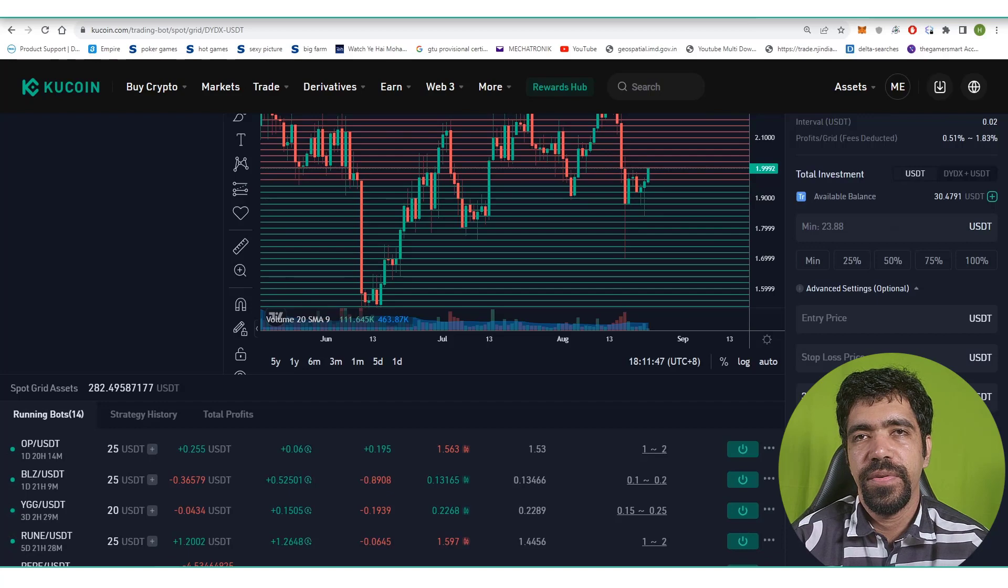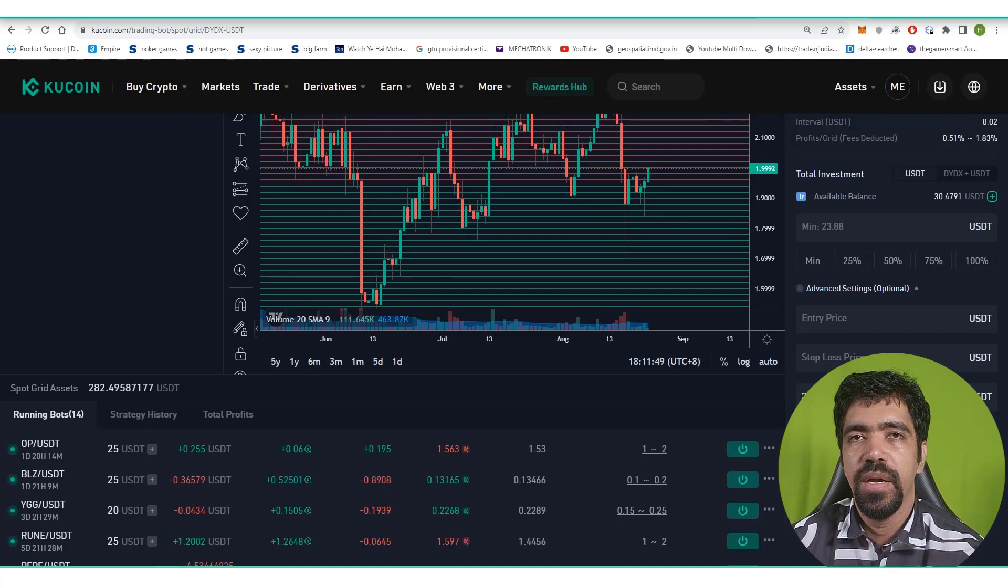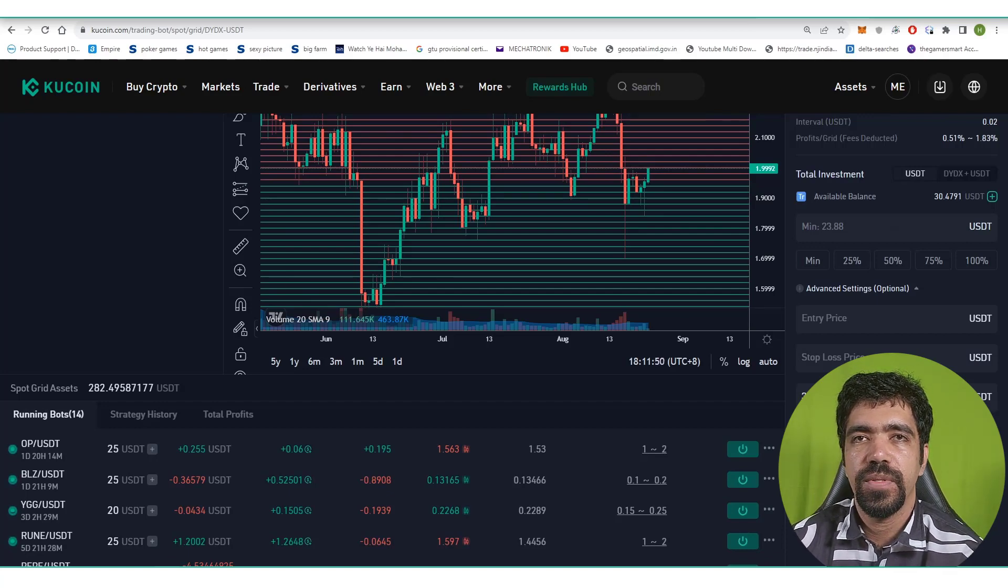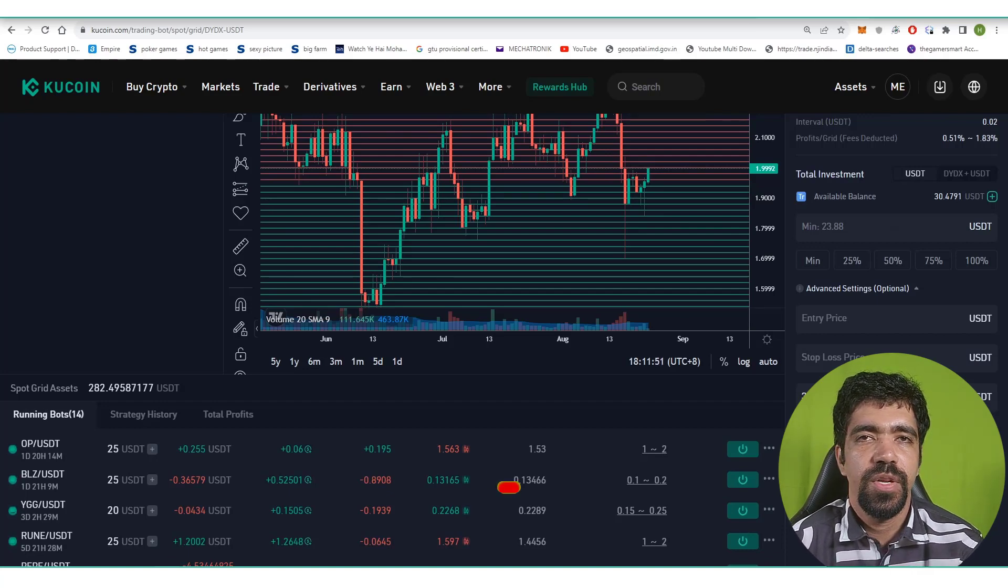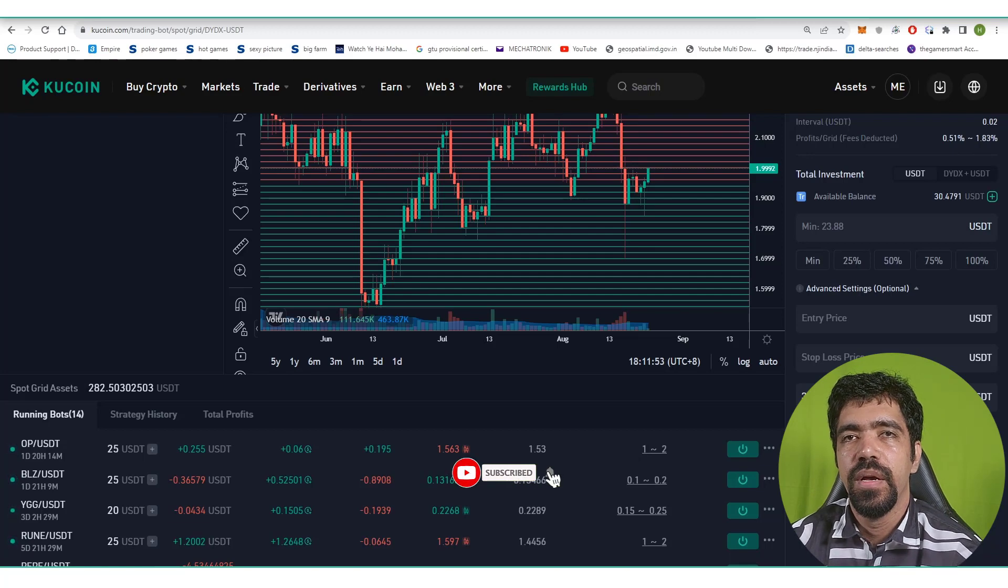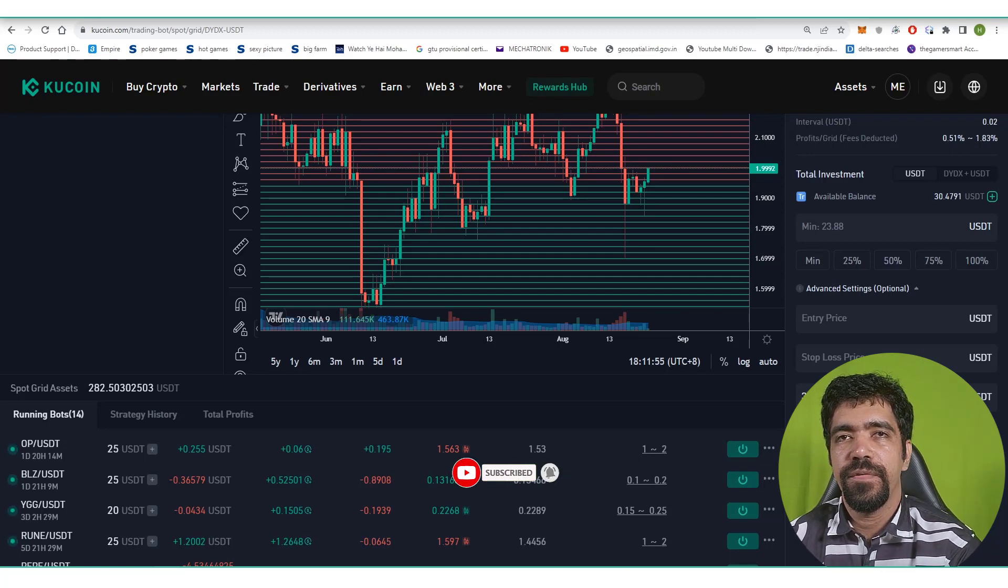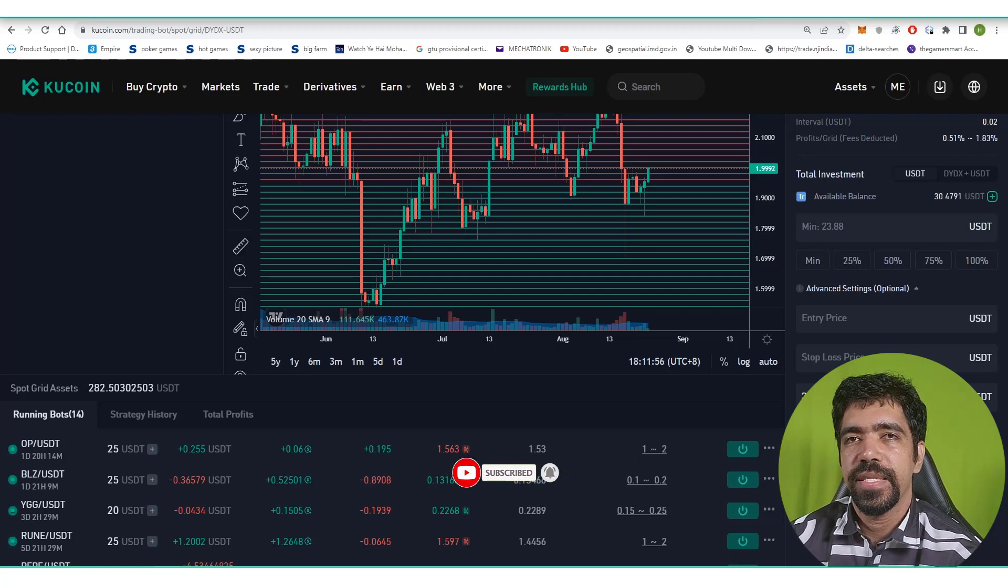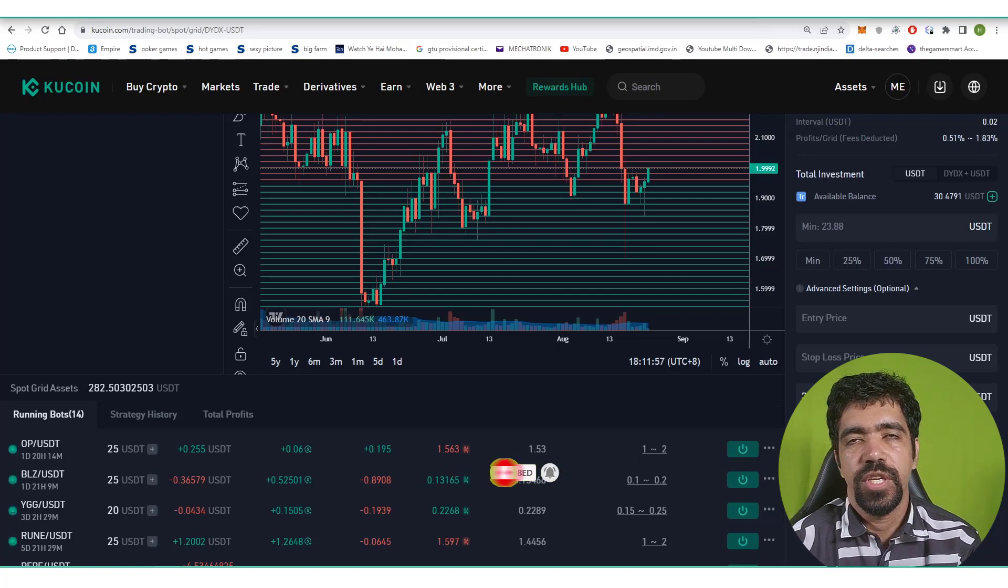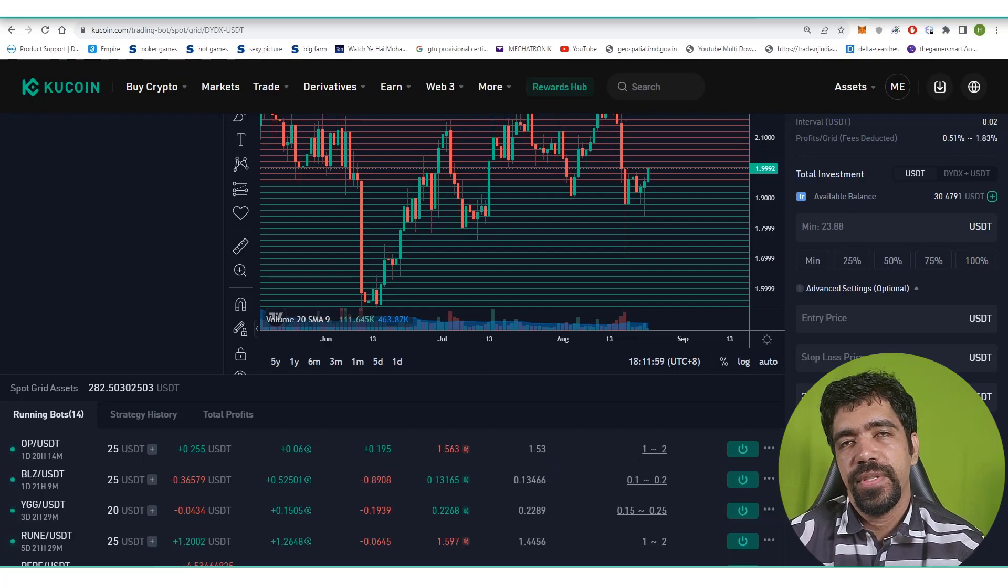So in this video we have seen what is dYdX token, how it performs, what is the price action of dYdX on TradingView.com. Also we have seen how to set up a bot of dYdX on Bitsgap and Kucoin exchange. That's it for this particular video and I'll see you in the next one.